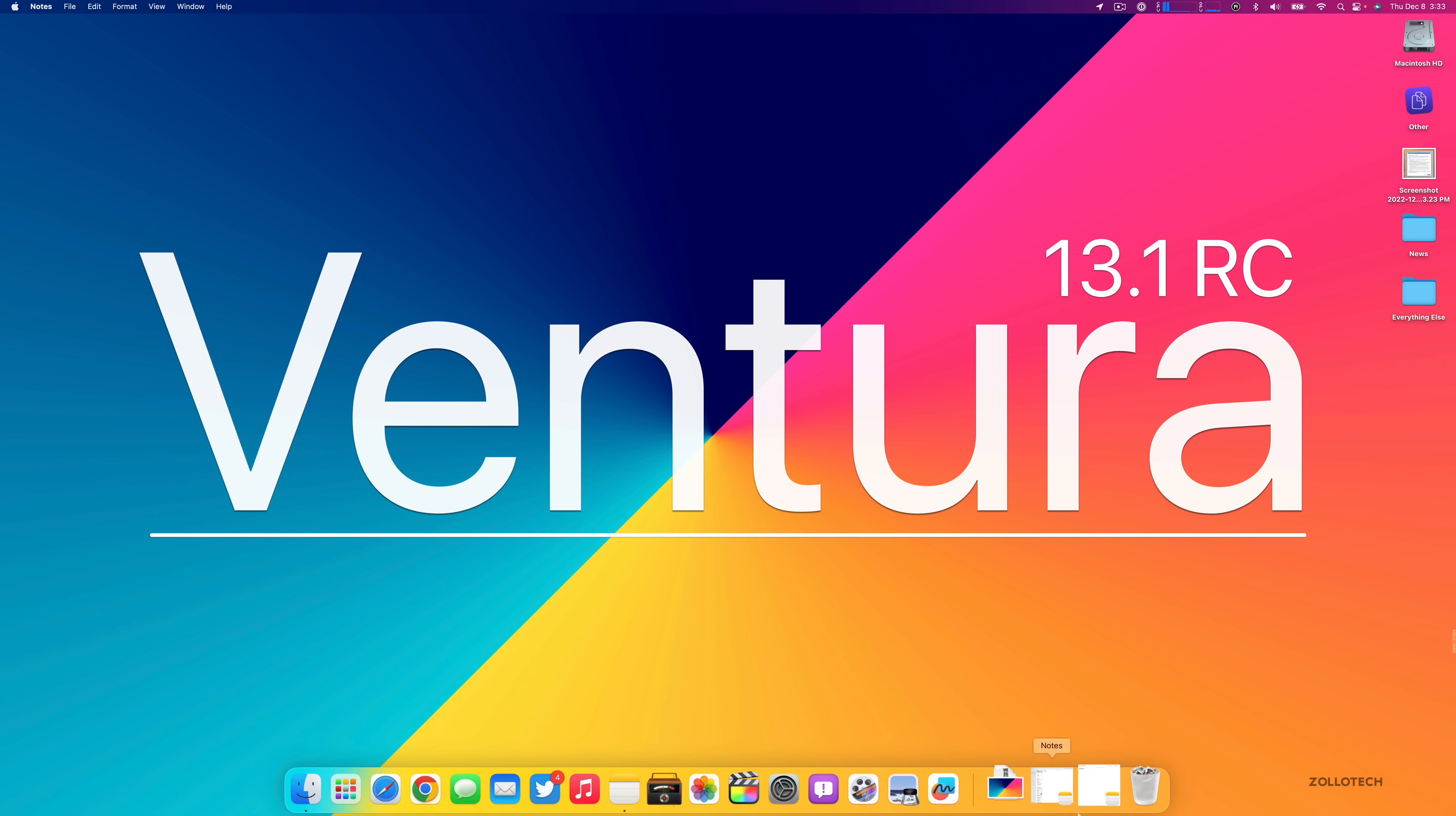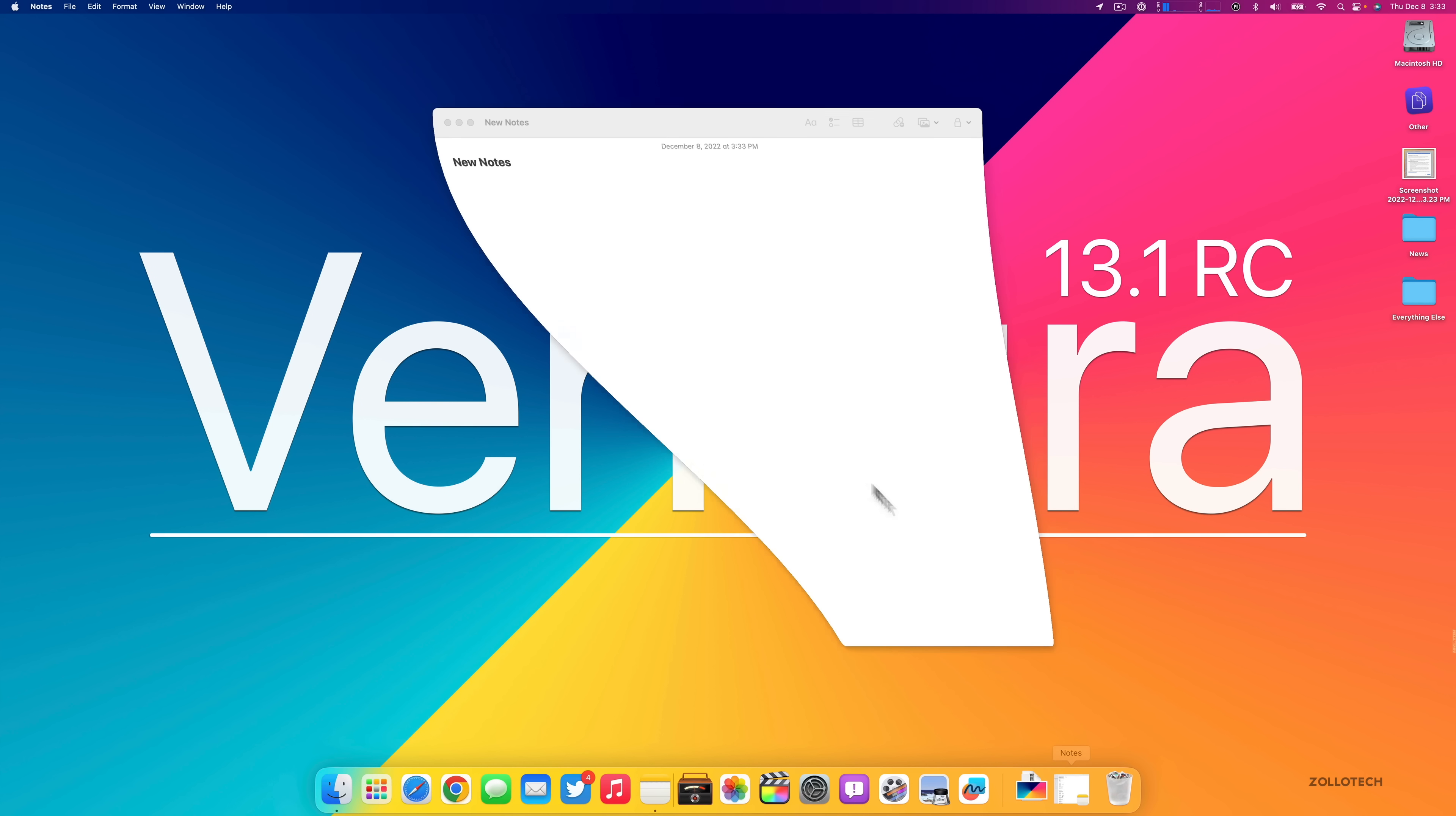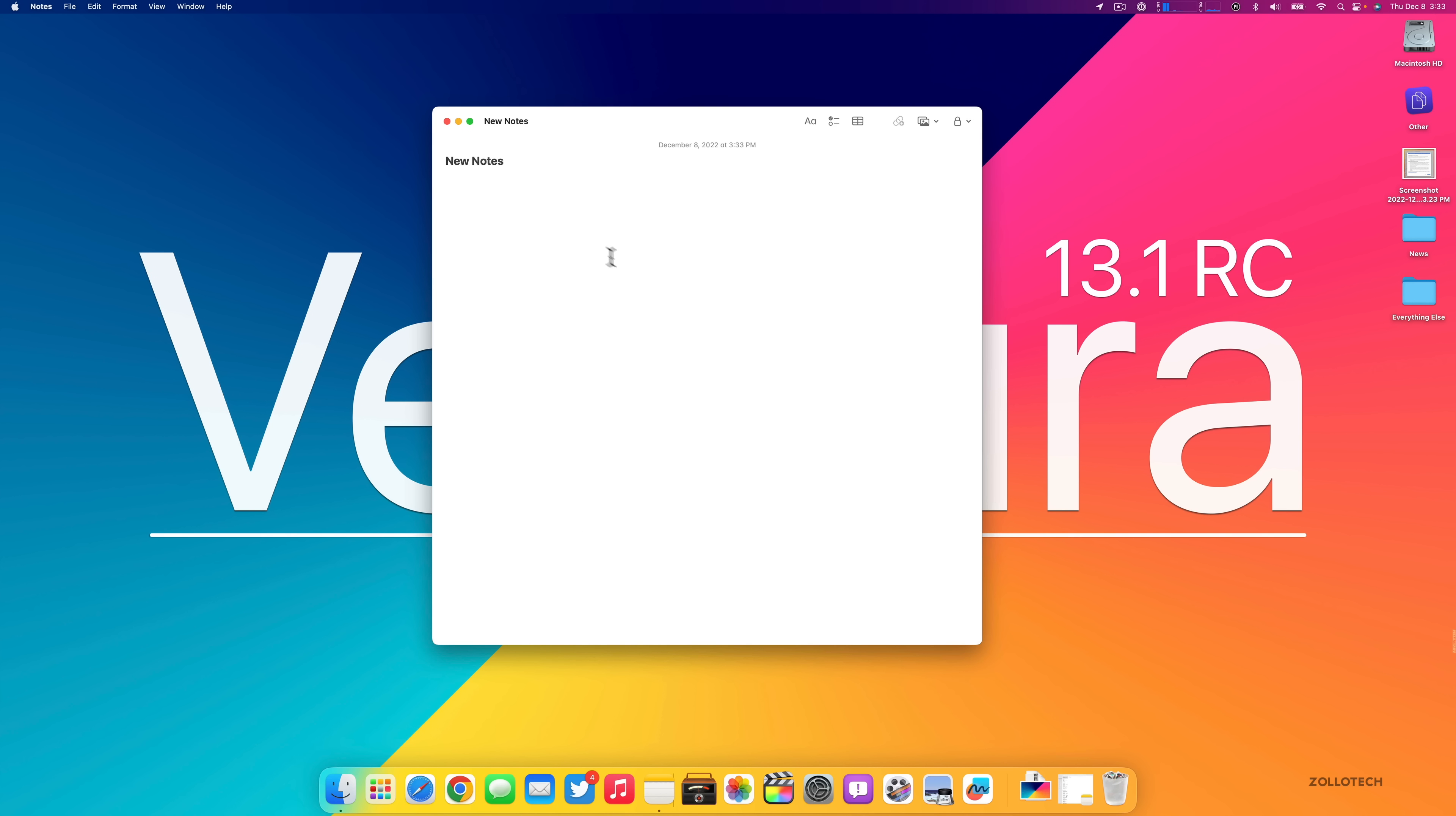They've updated Notes so that within a note, if maybe you're collaborating with someone, you're sharing a note and they're updating it in real time, you'll actually see a cursor and who is updating it. So if you have multiple people working on a document, editing it together, you'll now see that information here in real time.